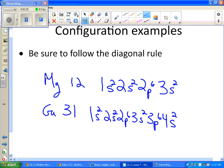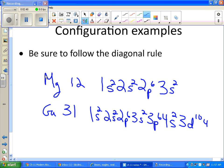And now 4p is not next. Follow the scheme after 4s is 3d. And d's can hold up to 10. So right now we have a total of 30. We need one more electron. So after the 3d level comes 4p and you put 1.